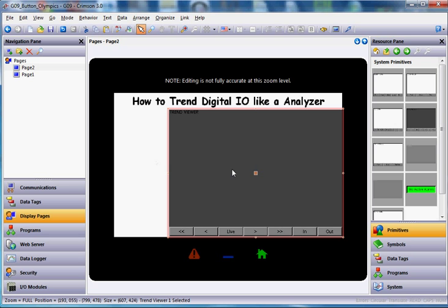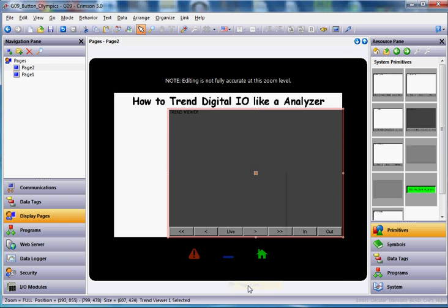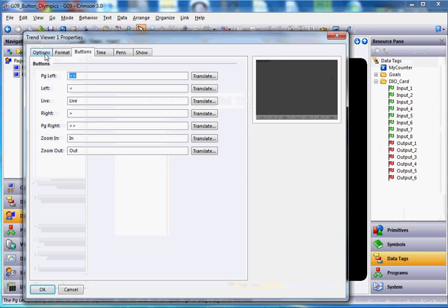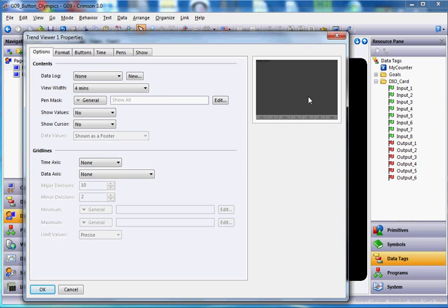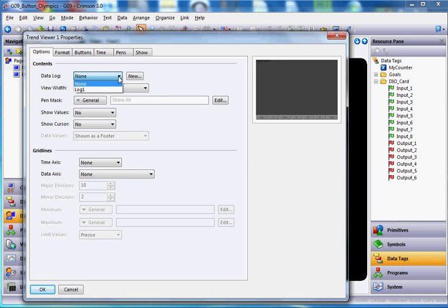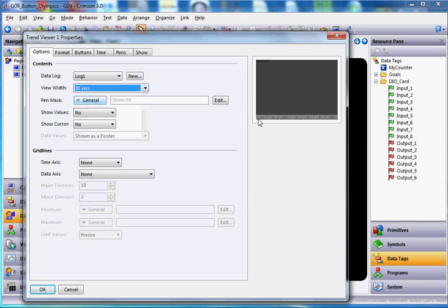Now I'm going to go ahead and double-click on this or right-click and go to Properties. And if I go to the Options tab, I need to tell this Trend Viewer to get its information from the data log called Log 1, the only one we set up. So if I hit the pull down here, I can choose Log 1. The viewer width means this overall distance by default will take four minutes, just by default, rather than wait for that. I'll hit the pull down here and slide to the top and choose 30 seconds. You can always span out to 6, 20, four hours or two days or so forth, but I'm going to leave this at 30 seconds.